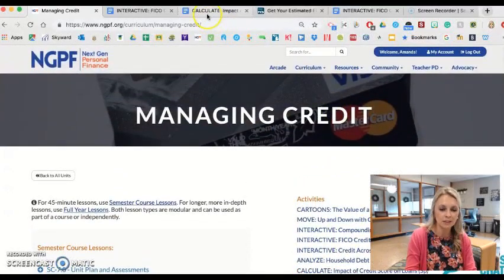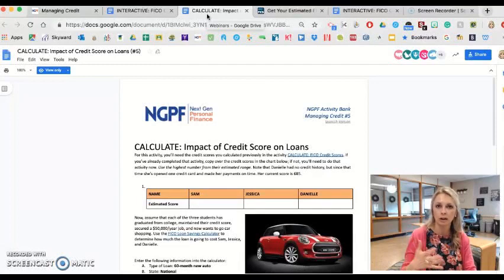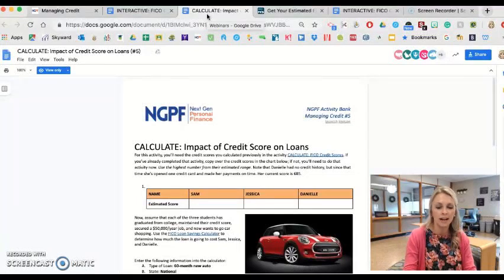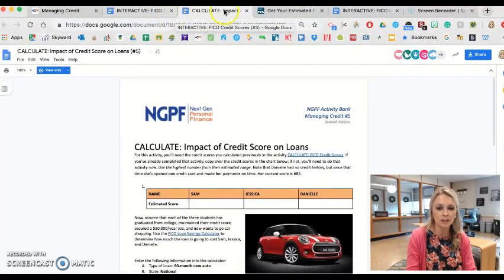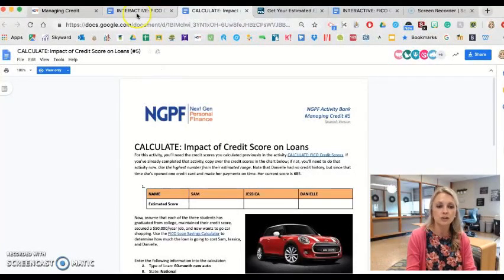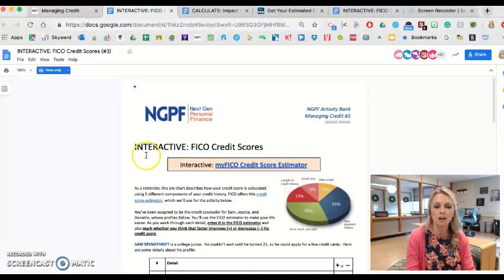Prior to this activity, I think it's important that students understand how to build a credit score, what their credit score is on the range of credit scores, and what impacts that particular score. Prior to doing this activity on what their score is and how it impacts future borrowing, students should complete a prerequisite activity.